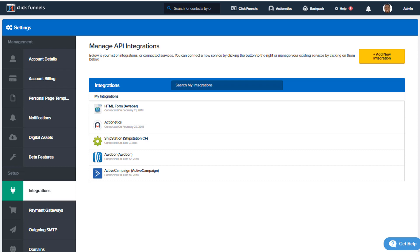All right, so what you're going to need for this video is a couple things here. Of course you're going to need a ClickFunnels account. You're going to also need a Webinar Jam account and a Webinar Jam setup within Webinar Jam, and then a webinar API key from Webinar Jam.